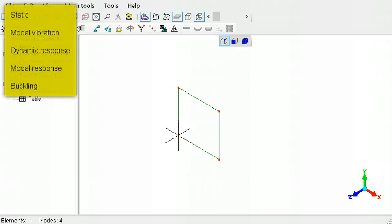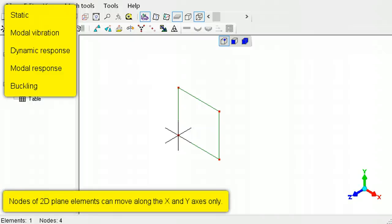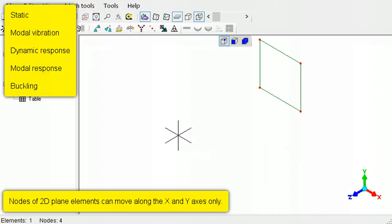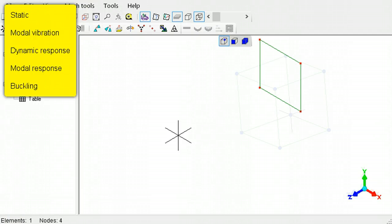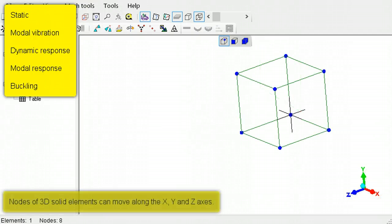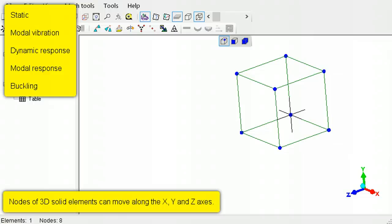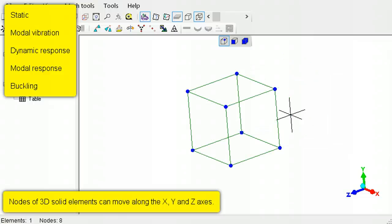The nodes in static, modal vibration, dynamic response, modal response, and buckling analysis can move only along the x- and y-axes, or in the case of solid elements, the z-axis as well.